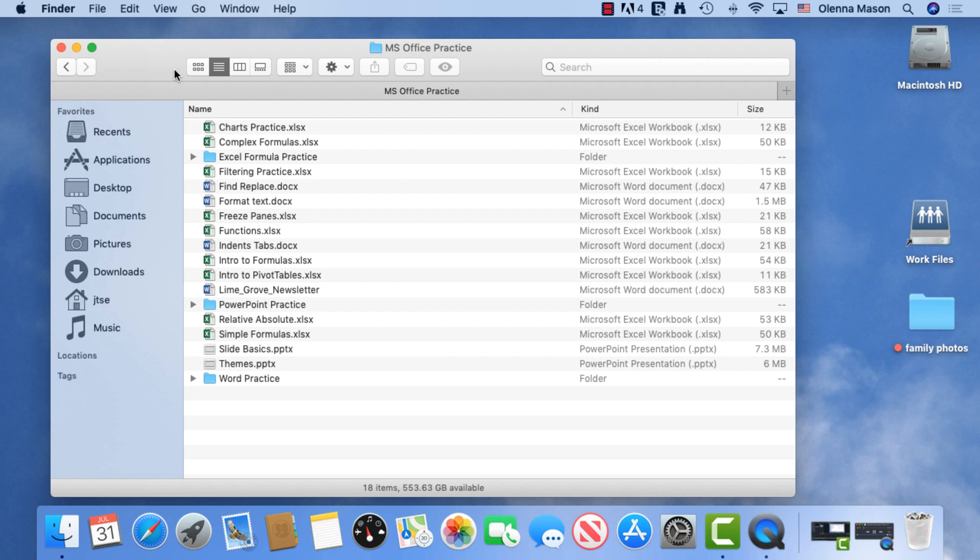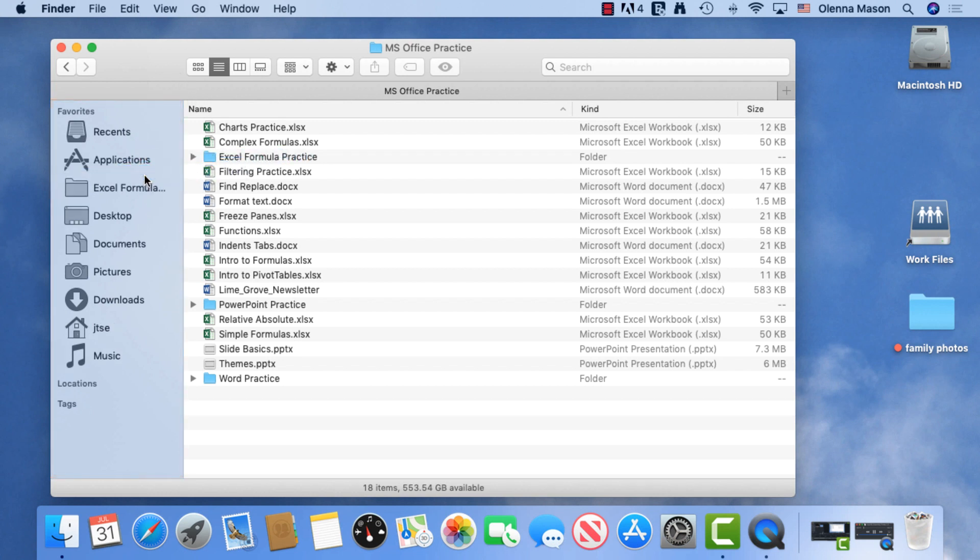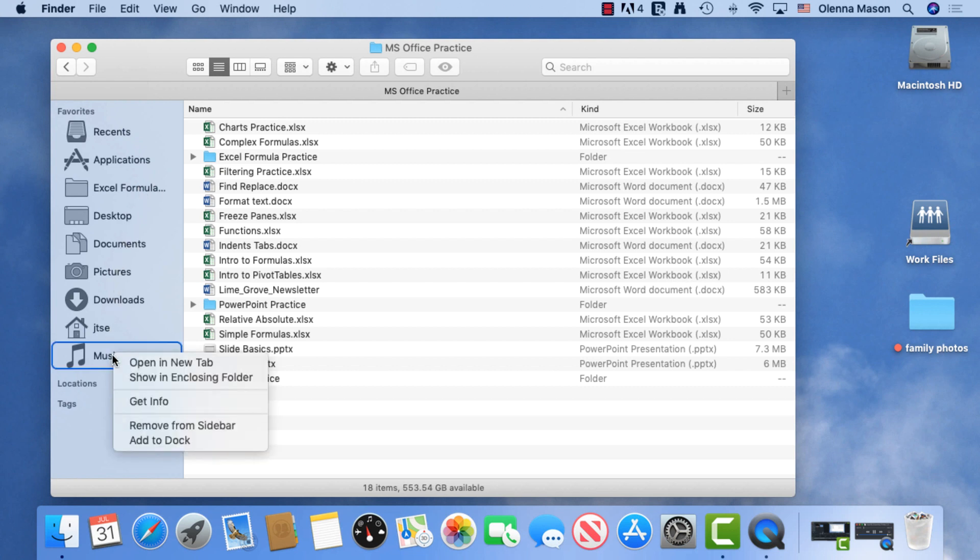To quickly get to your frequently used folders, you can customize the finder sidebar. You have the option to move any folder to the sidebar. If you want to get rid of clutter, remove folders by right-clicking and selecting Remove from Sidebar.